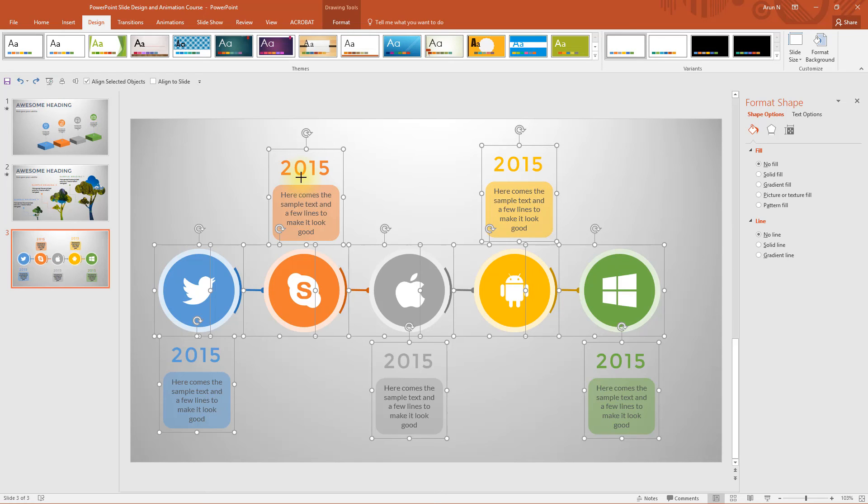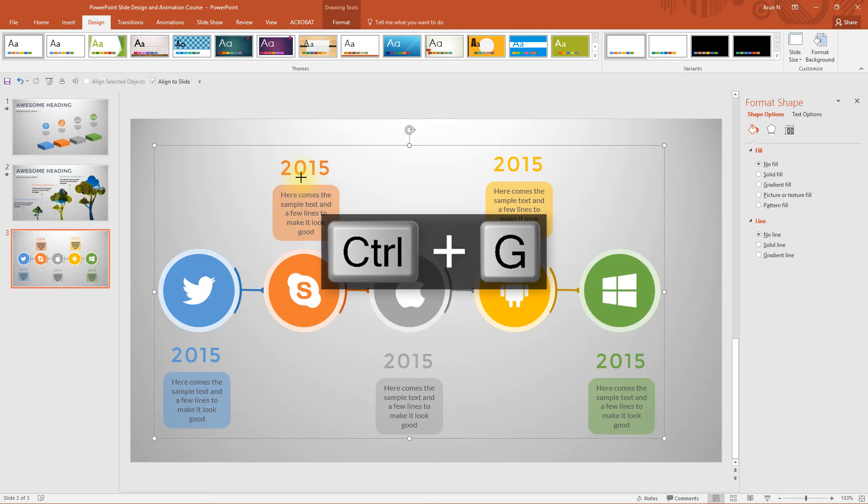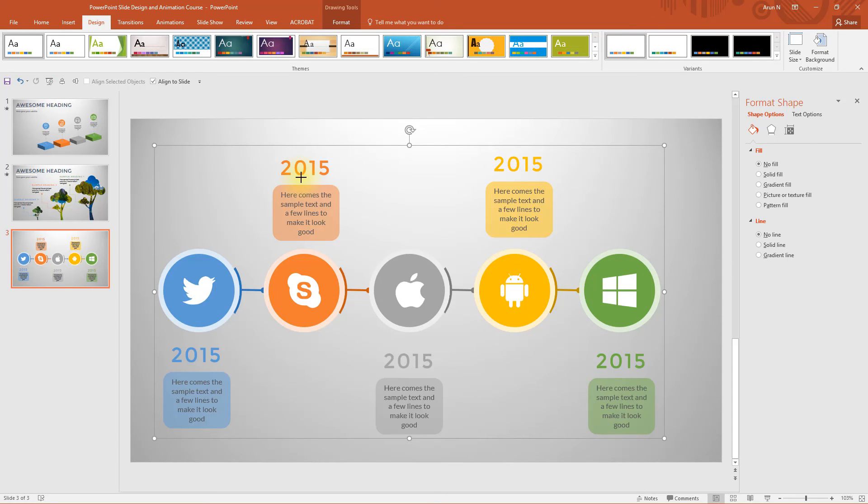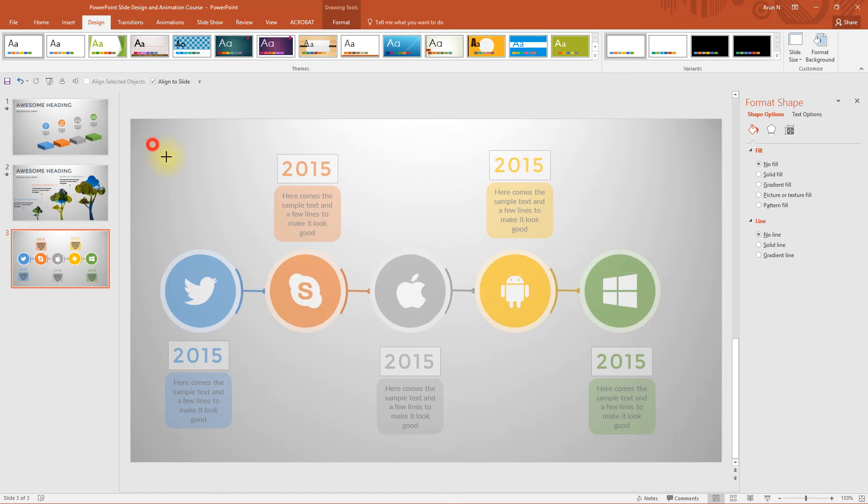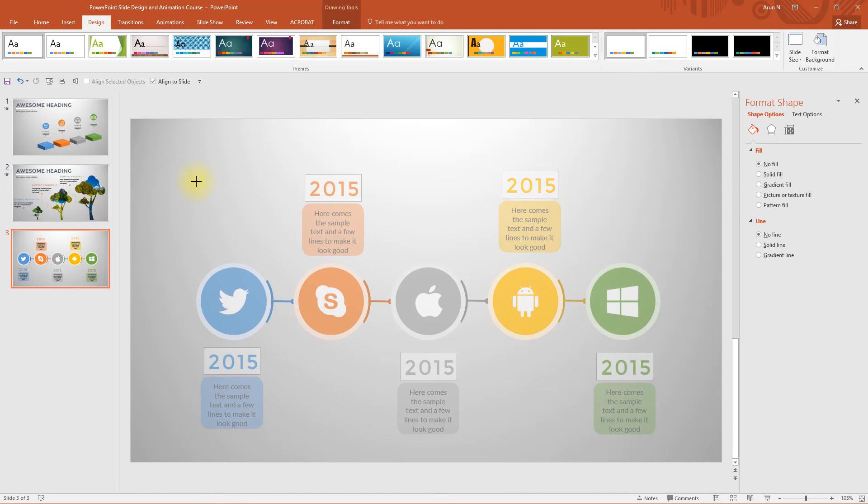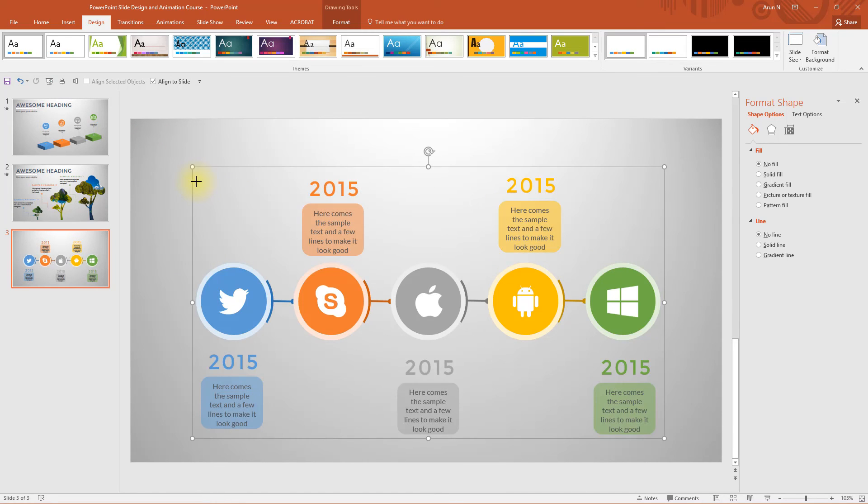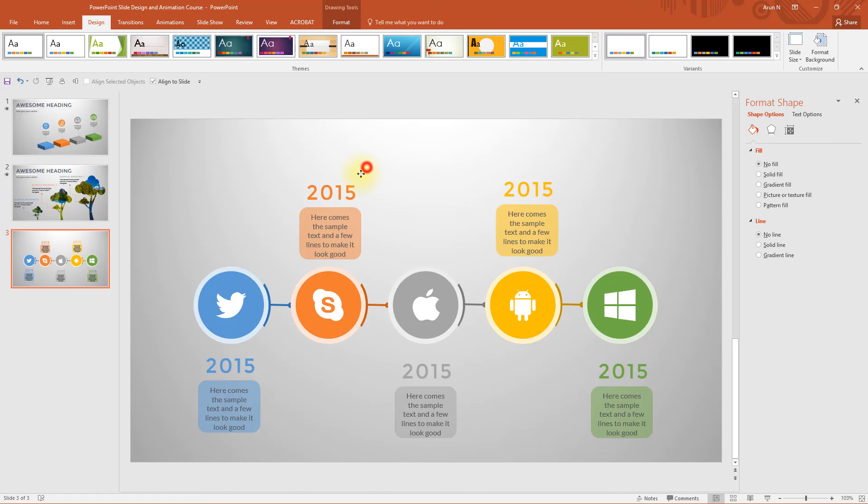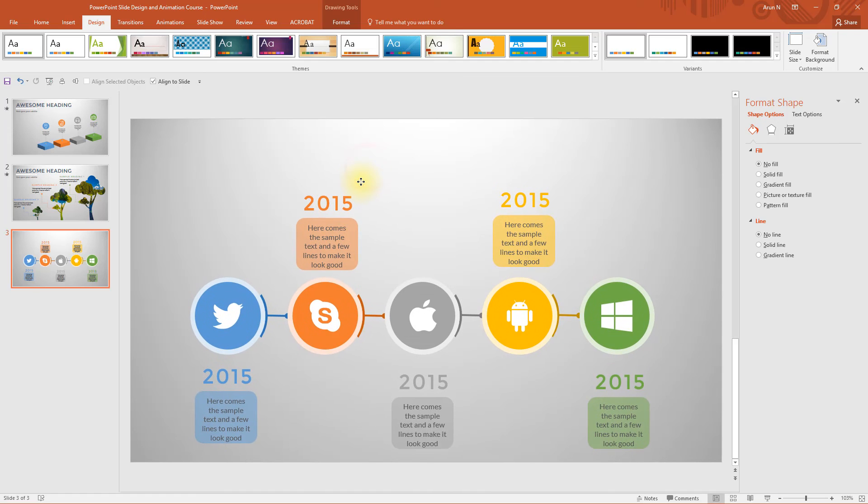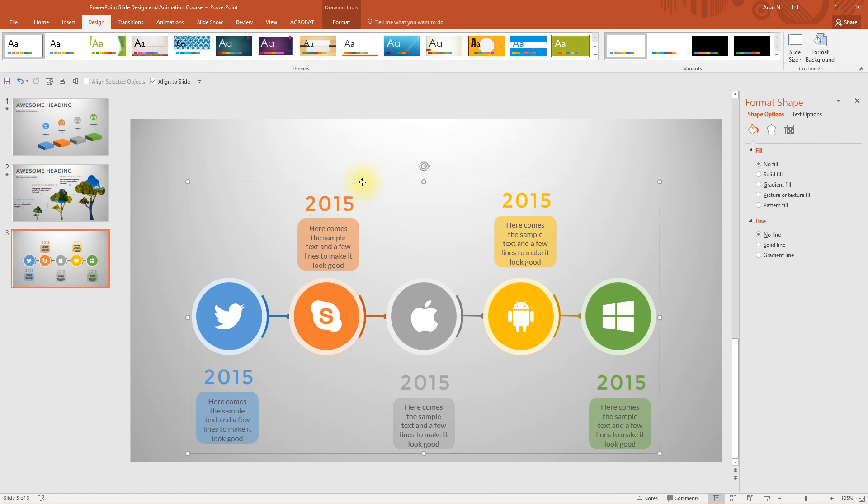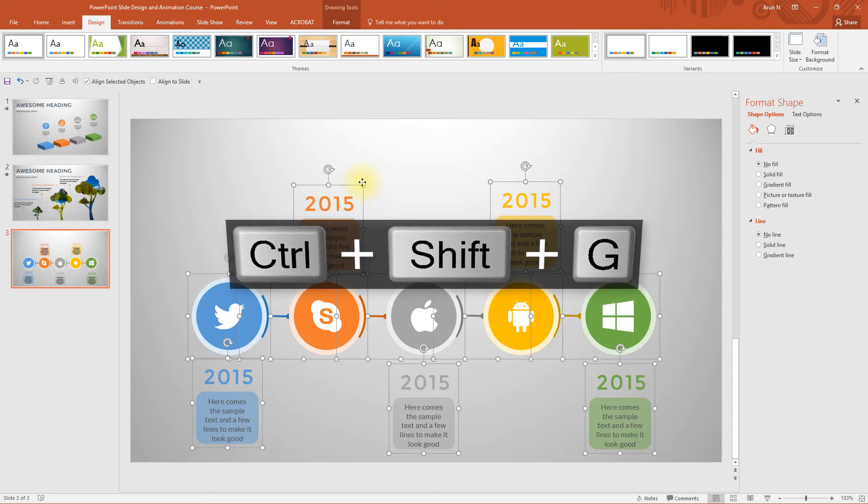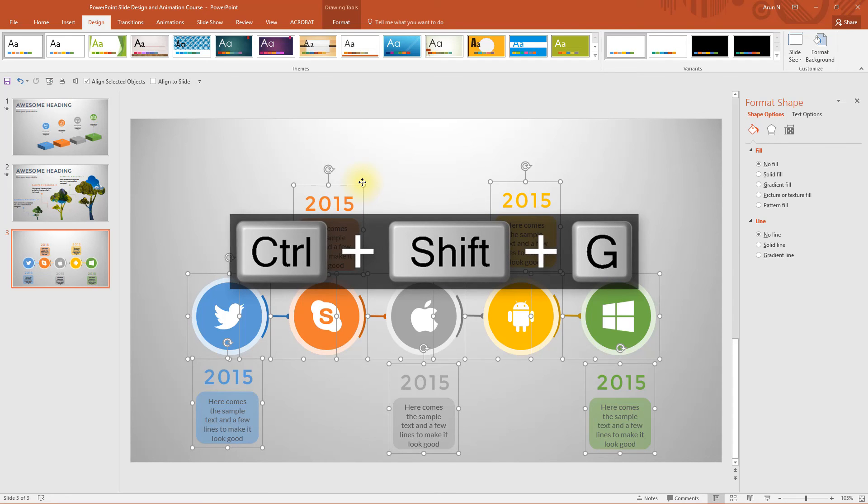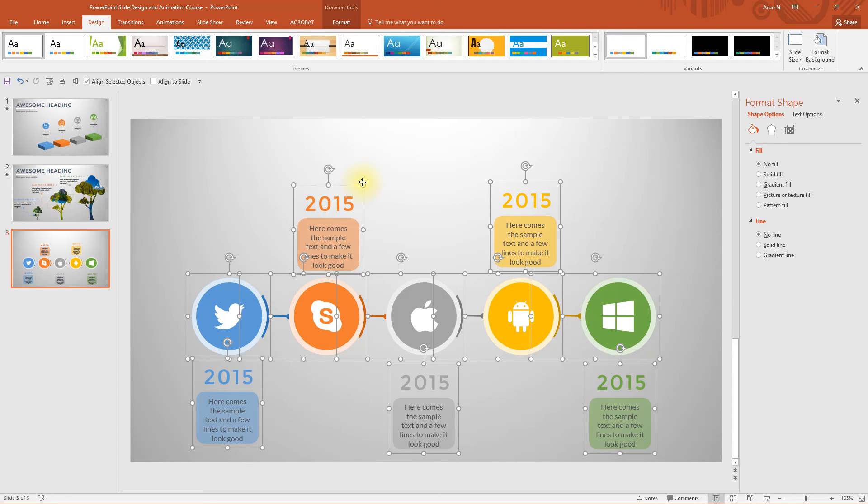That's why grouping comes into action. Press CTRL G, we have got everything grouped together. Now you can reduce or resize or do whatever you wish. Place them wherever you want and press SHIFT CTRL G or ungroup.